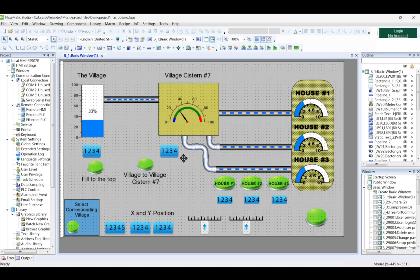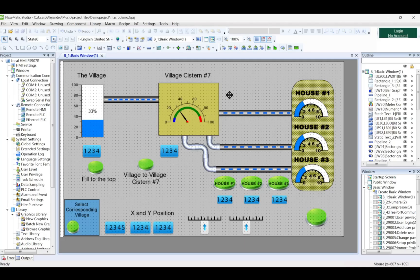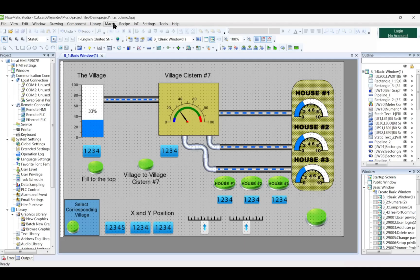That will be all for today. See you in the next tutorial of how to configure your HMI.